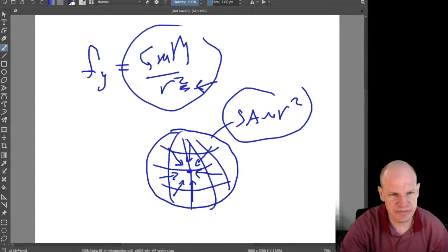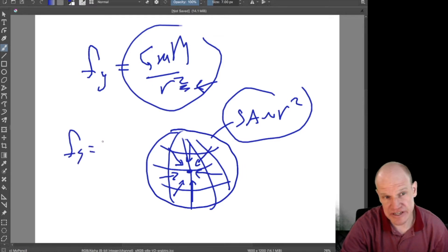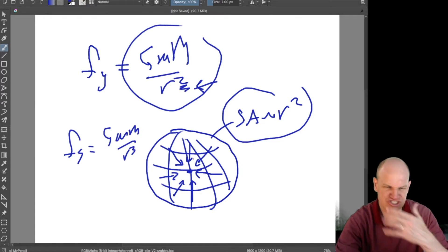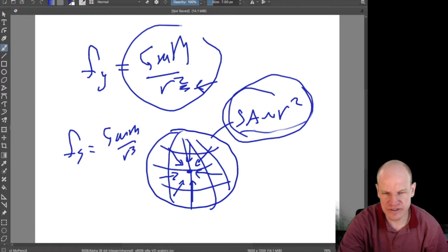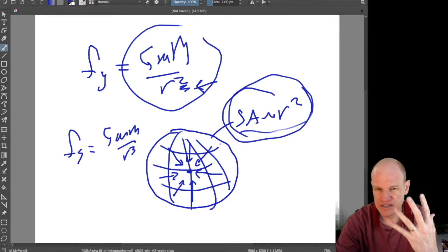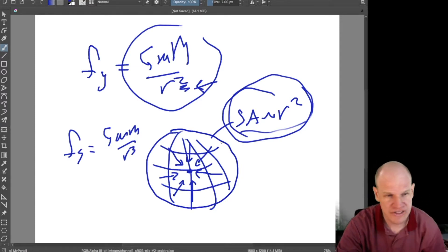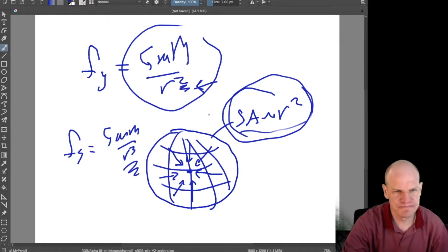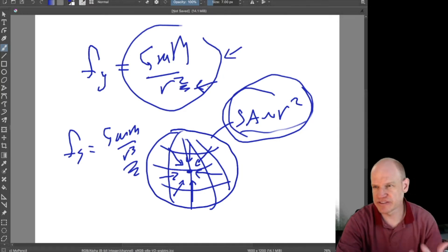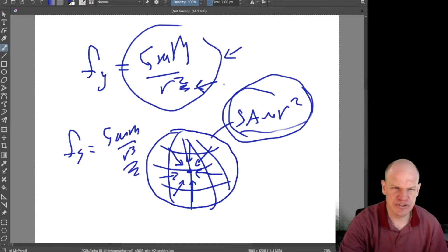If we lived in a higher-dimensional universe — say four spatial dimensions instead of three — then using the same approach, the force of gravity would be G*M over R cubed. The surface area is one dimension lower than the volume, so in a four-dimensional universe the surface area would be three-dimensional and gravity would fall off as one over R cubed instead of one over R squared.